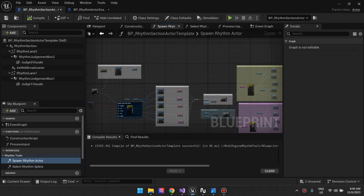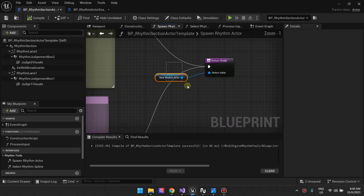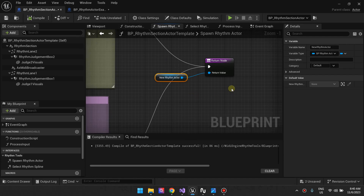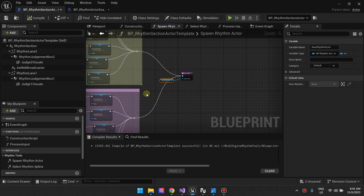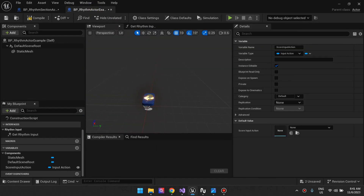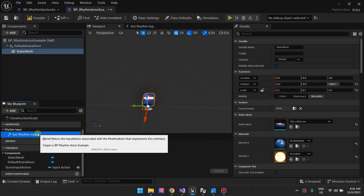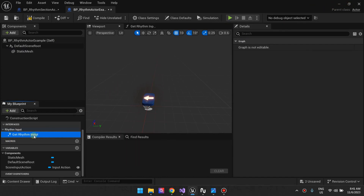The function asks you to spawn a rhythm actor, set its properties, then return that rhythm actor back to the system. The system will then handle moving that actor all the way to the judgment line and handle all the complexities. The good thing about this rhythm tools plugin is it has both C++ programmers and blueprint programmers in mind, giving designers the opportunity to change what this looks like — you can choose your own mesh.